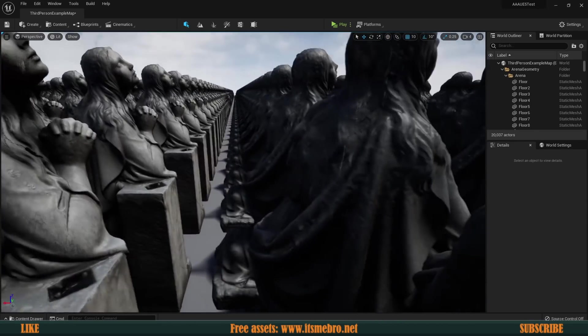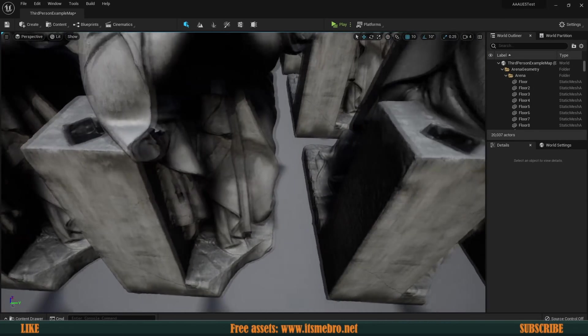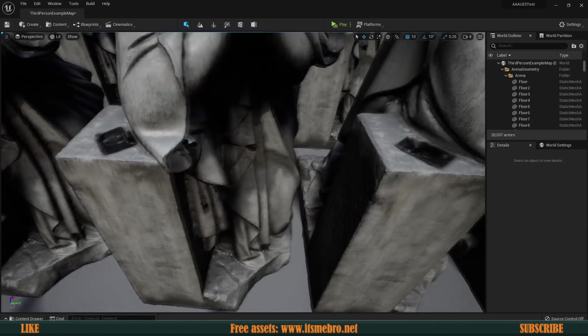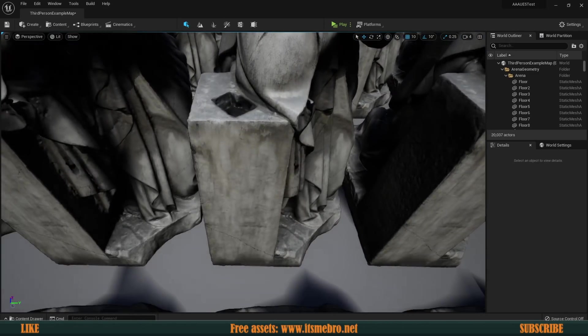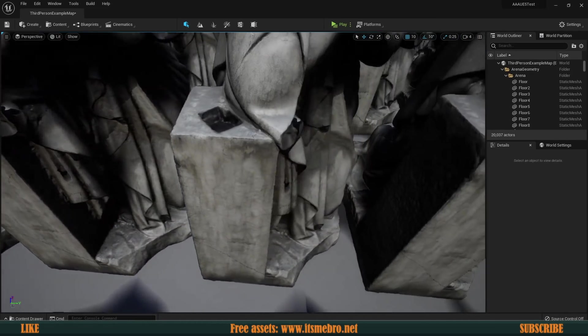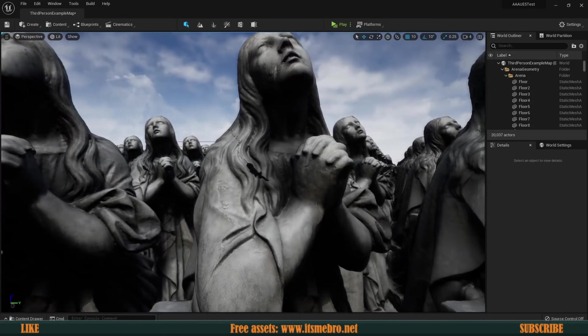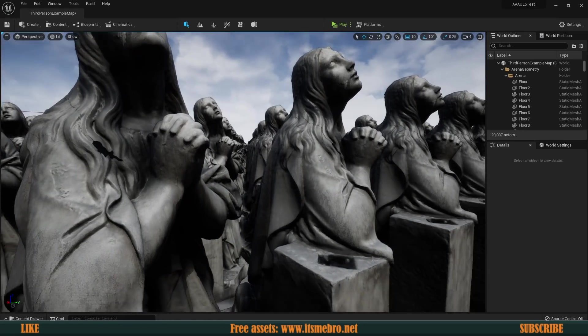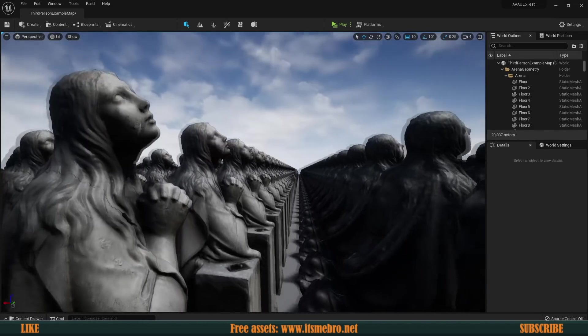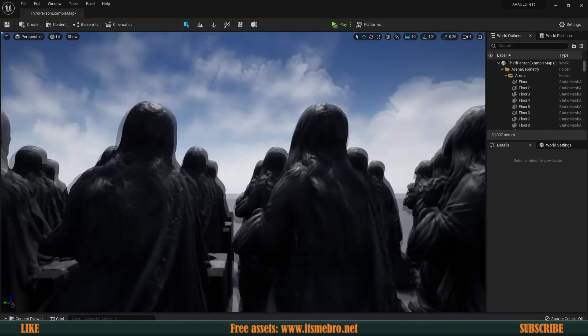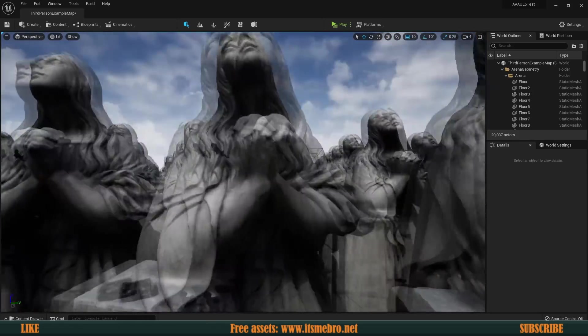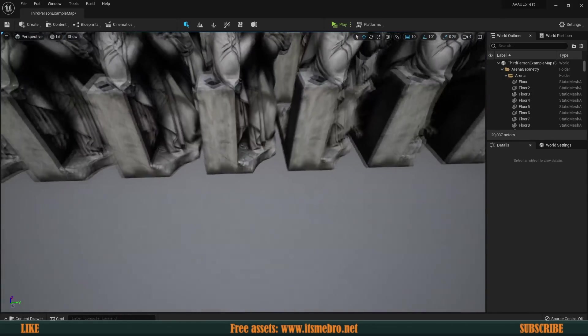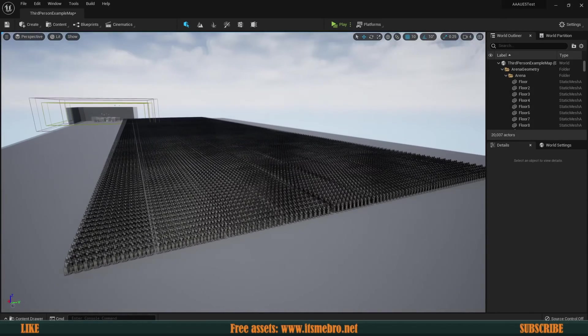Welcome back everyone. This statue right here, well every single one of them is 250,000 vertices. And today we're going to see how many of them an old graphics card can handle in Unreal Engine 5.